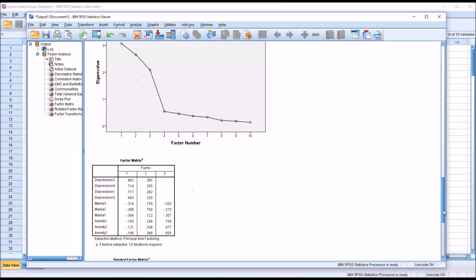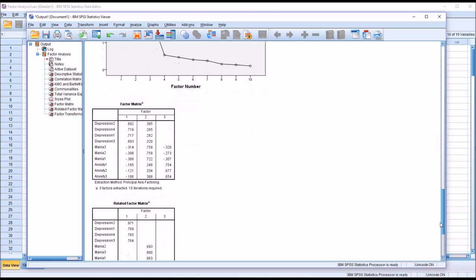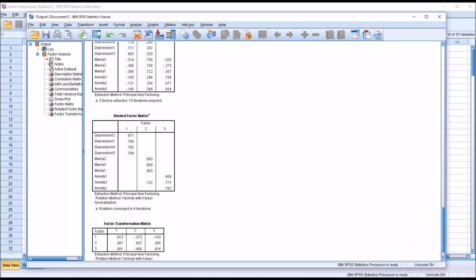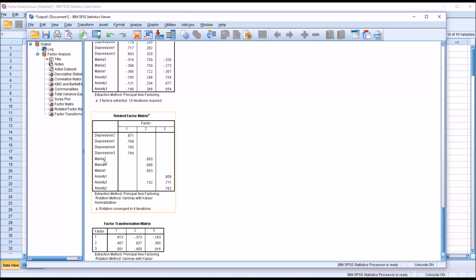Then moving down, we have factor matrix, but we're going to skip down to the rotated factor matrix. And here is where we can see the results of the testing of our theory. So we have these 10 items on this survey, on this instrument, and we believe that 4 measure depression, 3 measure mania, and another 3 measure anxiety. And we can see from how the rotated factor matrix has the loadings displayed, that these results seem to support our theory. We have strong factor loadings for the first factor, all with the depression items, strong factor loadings for factor 2, all on mania items, and then strong factor loadings on factor 3, all loading on the anxiety items.